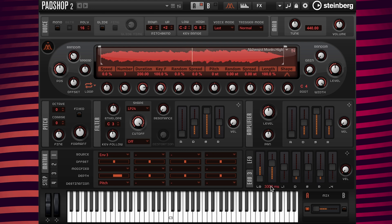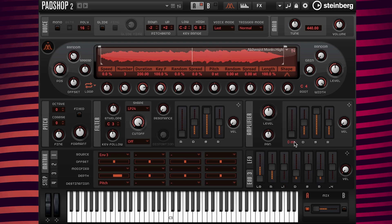If I want the riser to move faster, all I need to do is change the attack time to a smaller value. Now if I want the sound to fade in at the same speed as Envelope 3, all I need to do is go up to the amp and change the attack value to match the Envelope 3 attack value.